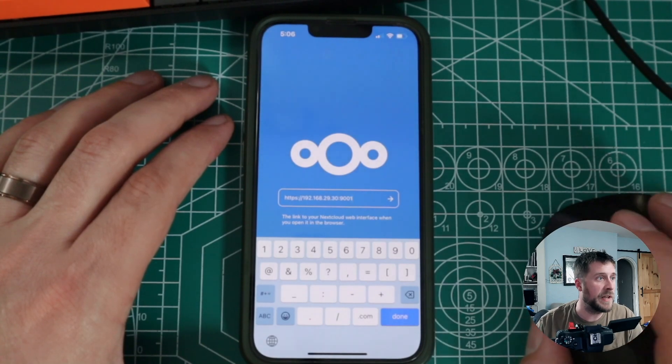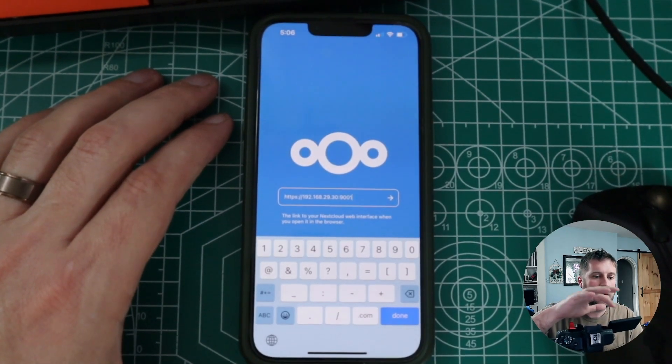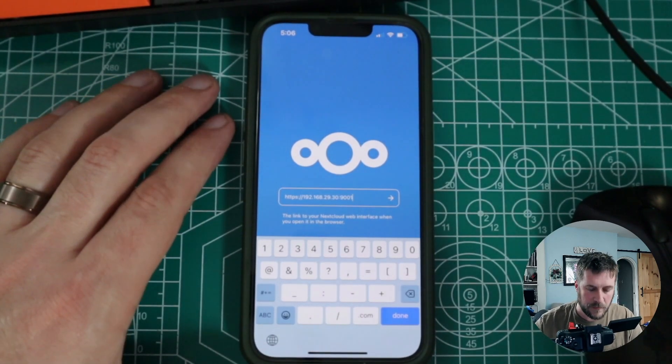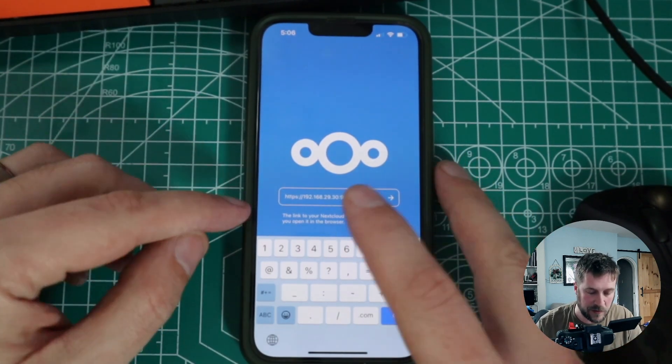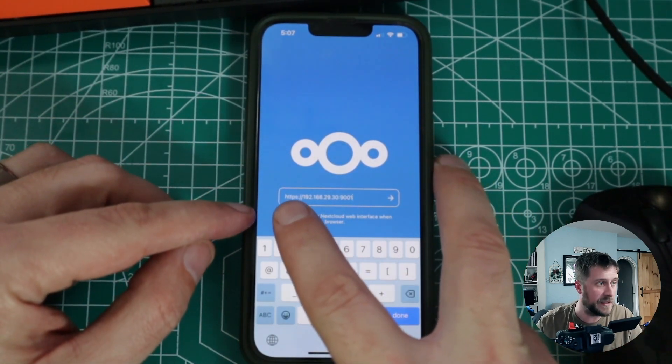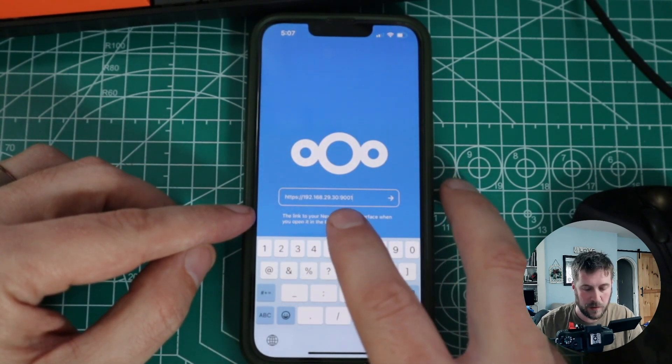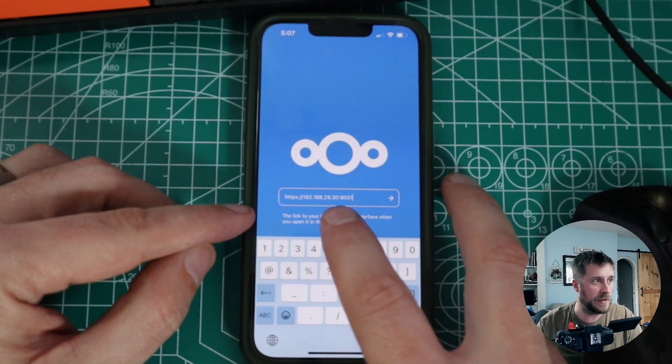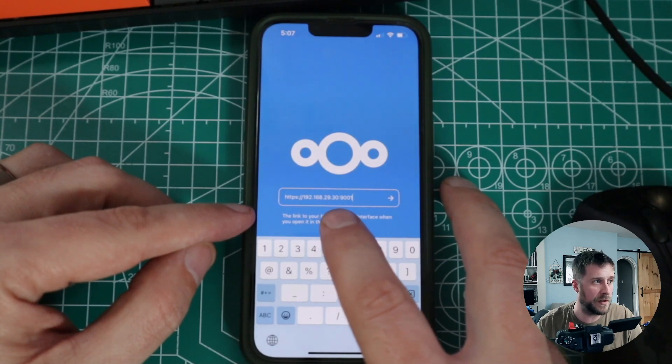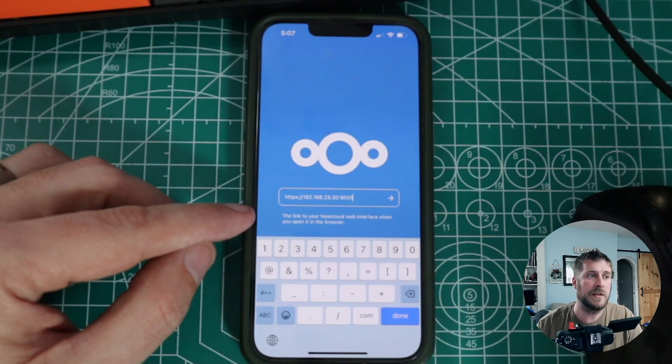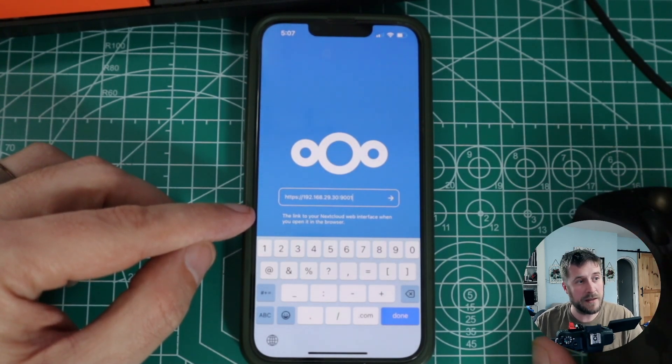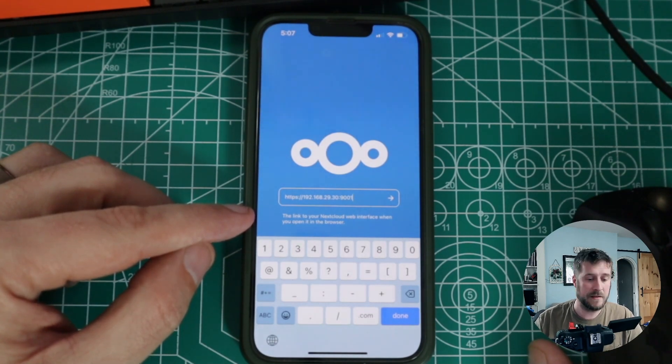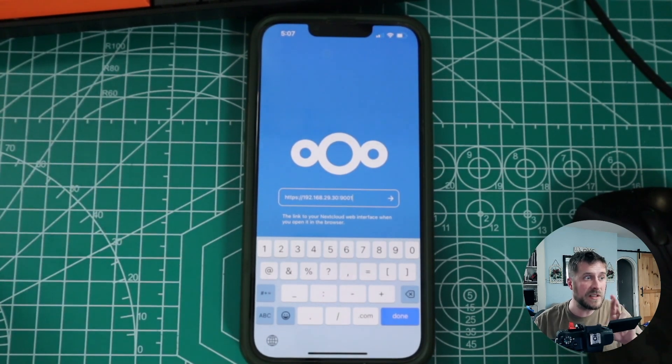Okay. So we've downloaded the Nextcloud app to our phone. And upon logging in it will say enter the address of your server. So we're going to enter in the HTTPS colon slash slash the URL or the IP address of our server. Which again mine for all of this is 192.168.29.30. And then the port of the actual instance of Nextcloud. Not the port of Collabora which was 99.80. This defaulted to 9001. And fingers crossed here.